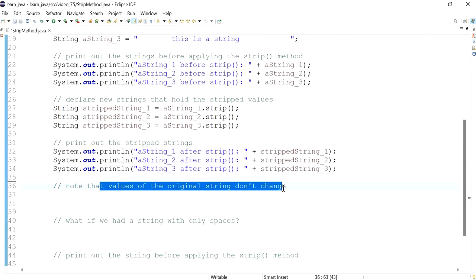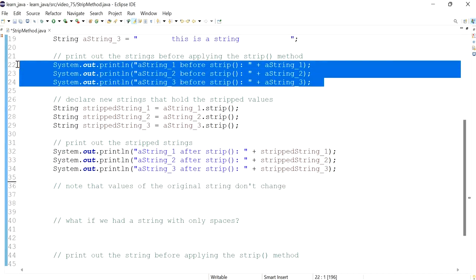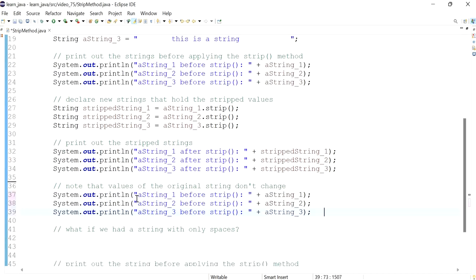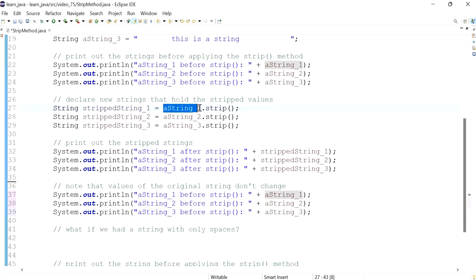Just wanted to make a note: the values of the original strings don't really change. If I try to print the original variables again, we'll notice that the strip method doesn't change the value of the original string — it just returns a new string that we then saved into a new variable.